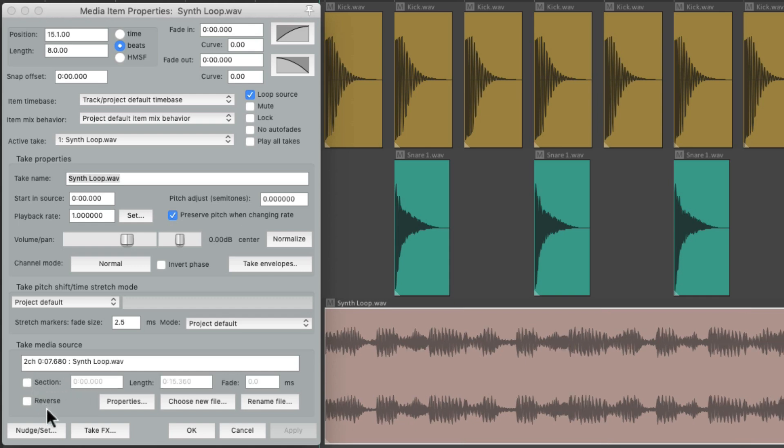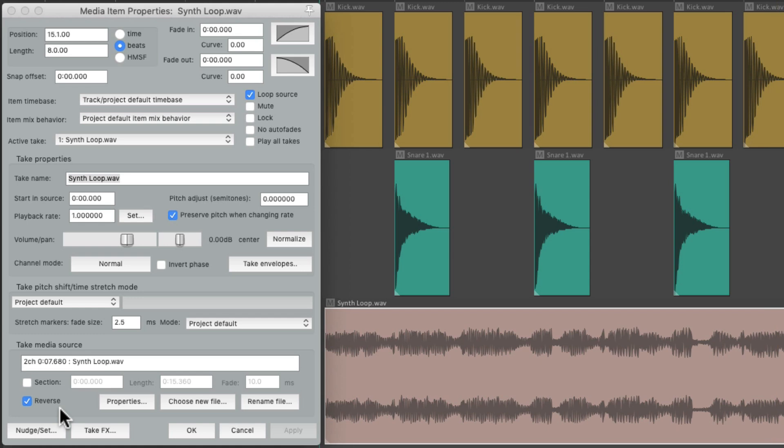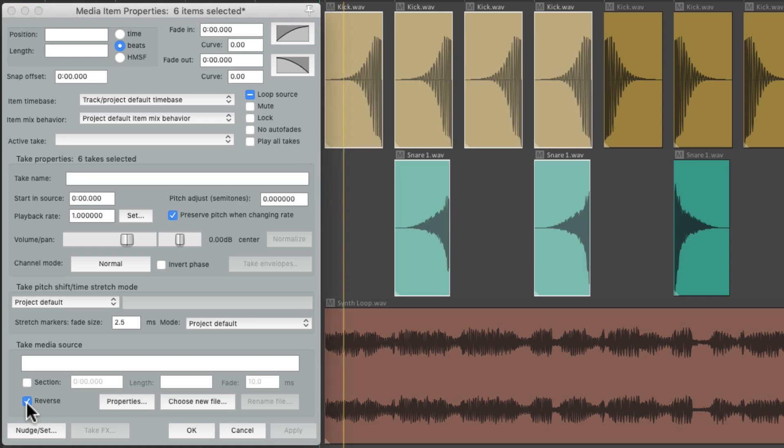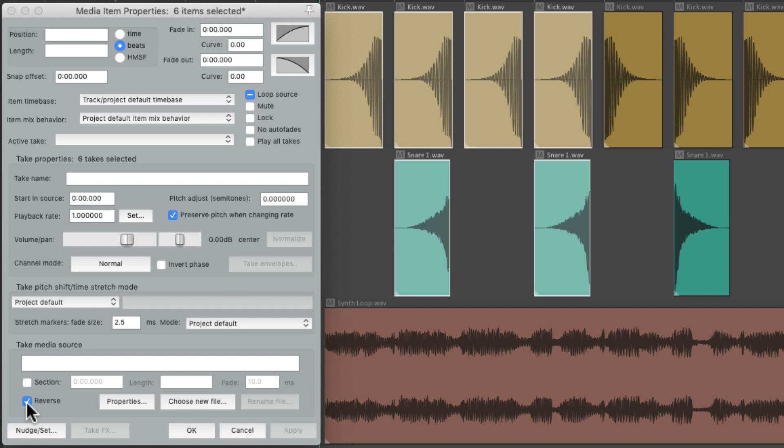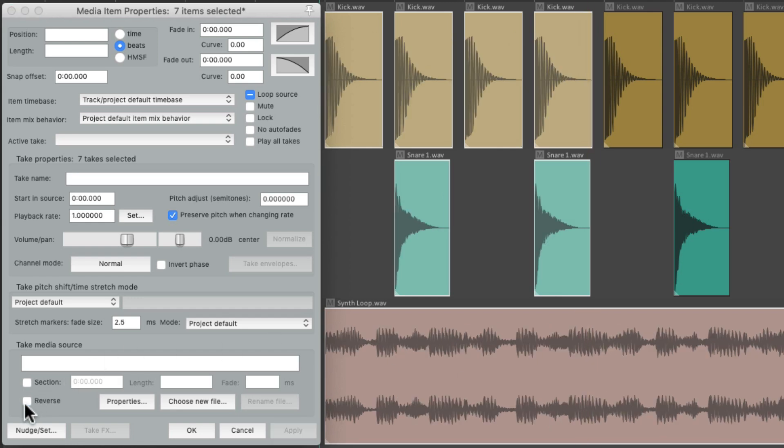Now right down here, we can reverse our item. Just choose it and apply it, and now a loop is going to play in reverse. And we could do it with any item we choose. Let's choose these kicks and snares, reverse them, apply it. And we could undo it just by selecting all those items, uncheck reverse and apply it, and it's back to normal.